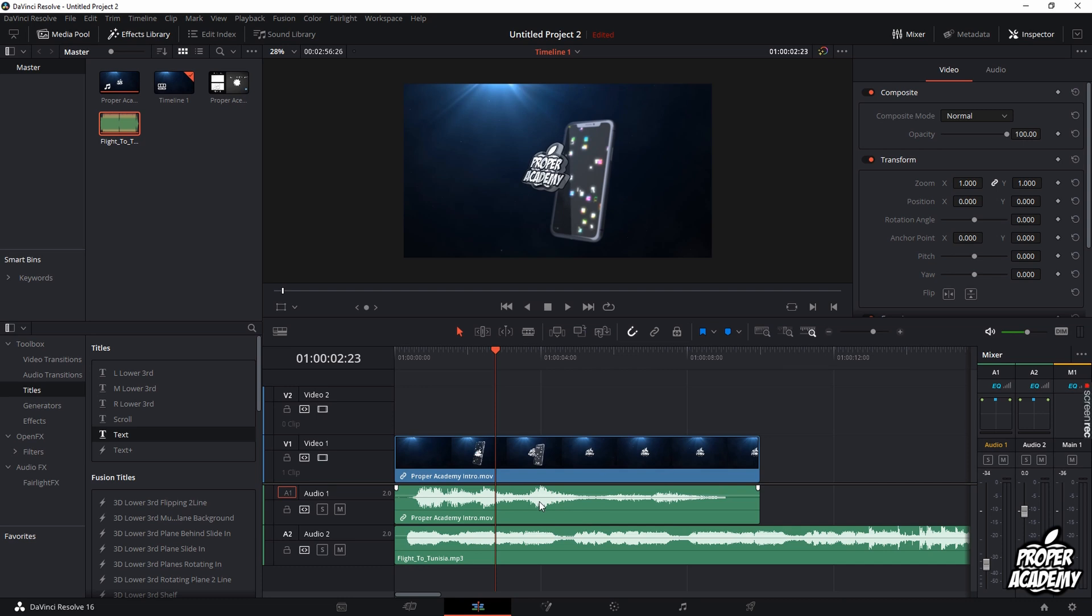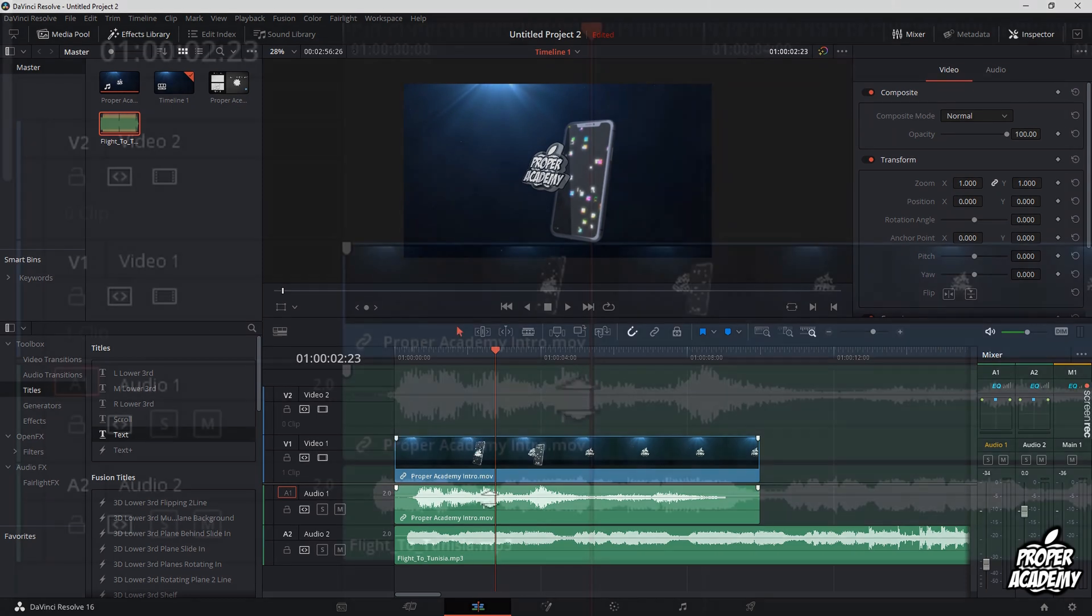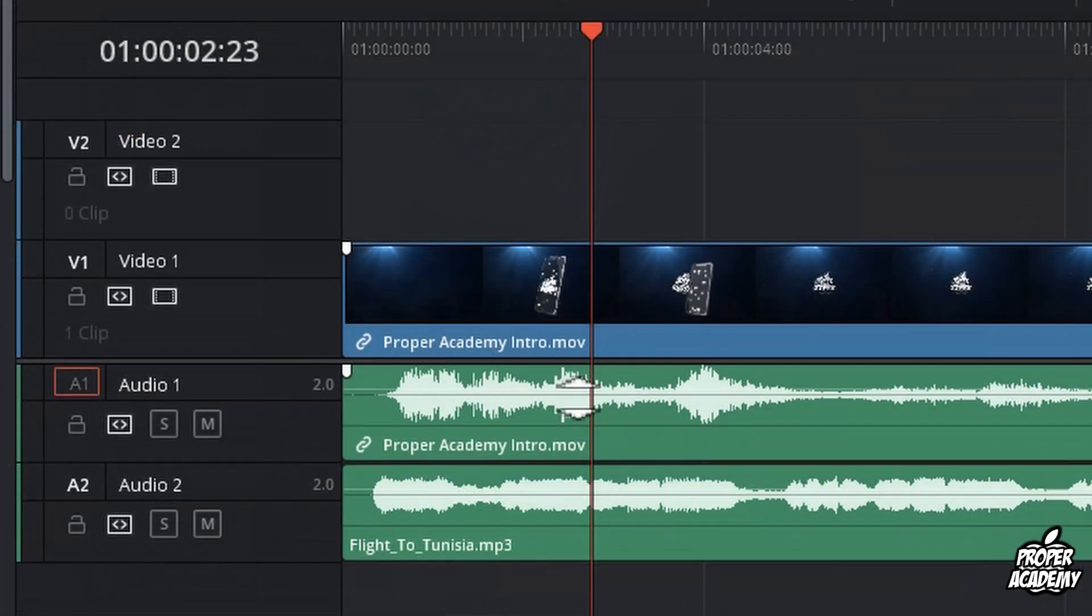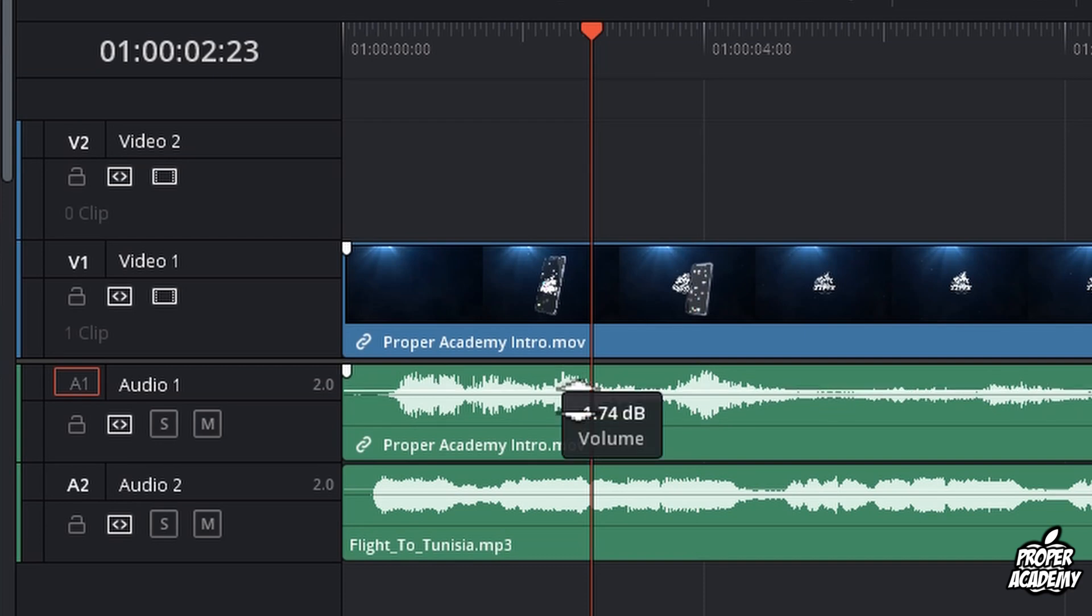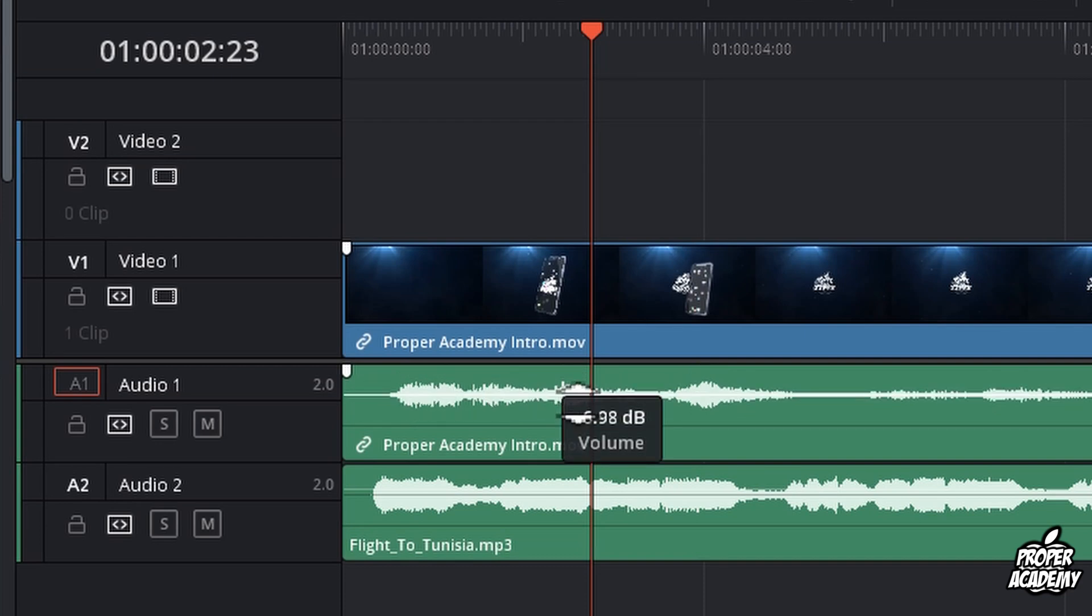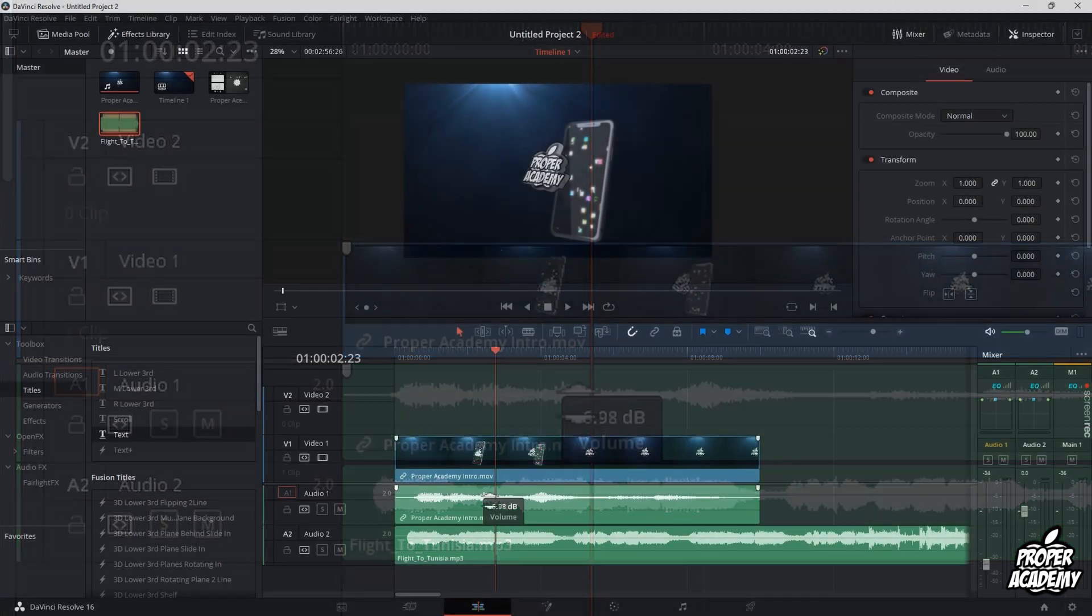Just want to make sure you're on the pointer tool here. If you go over to the music, you'll see that two arrows kind of point opposite directions and you could drag that up or down to control the volume in each clip.